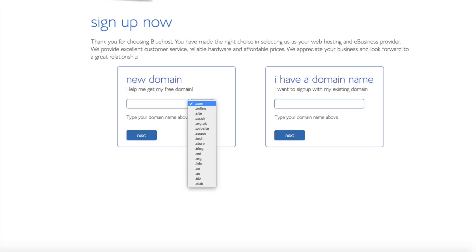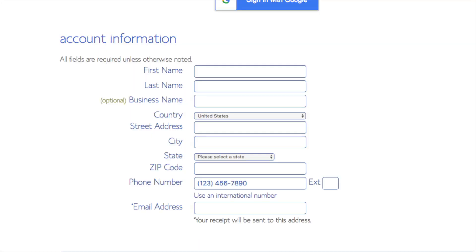.net, .org, etc. .com is the most popular domain extension so I'd recommend going with the .com if you can. I'm going to type in a domain here and click the next button.